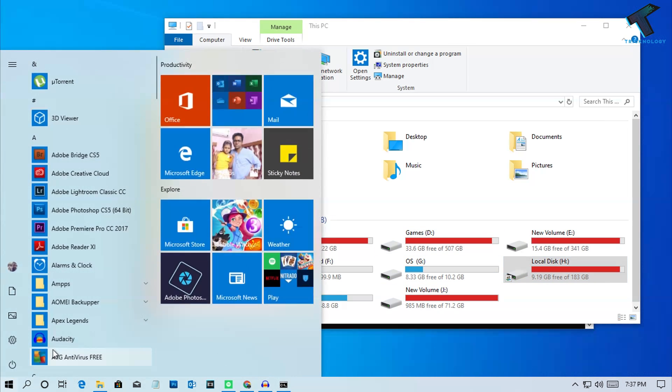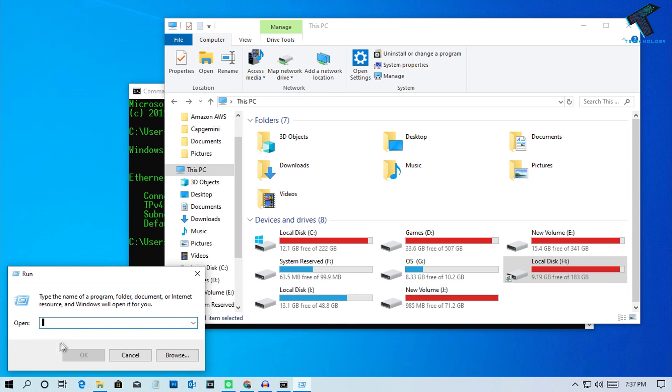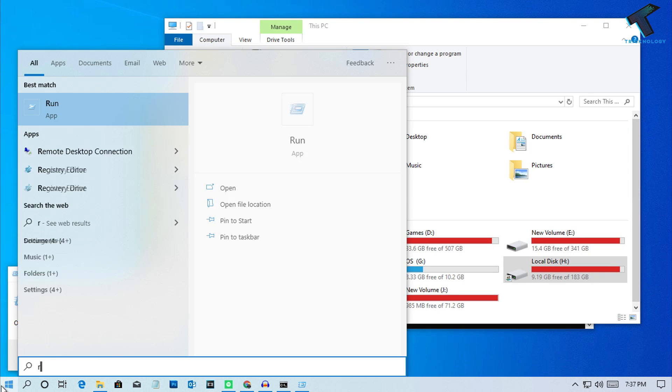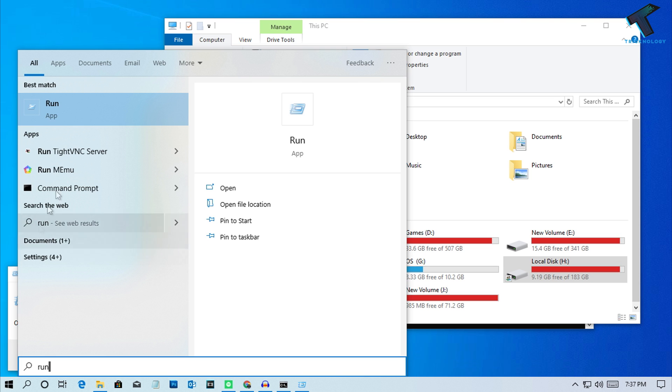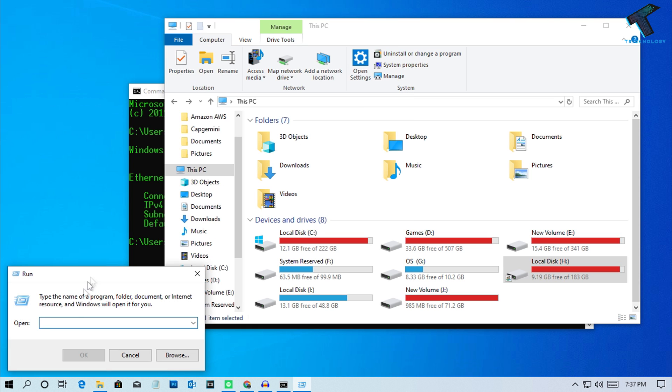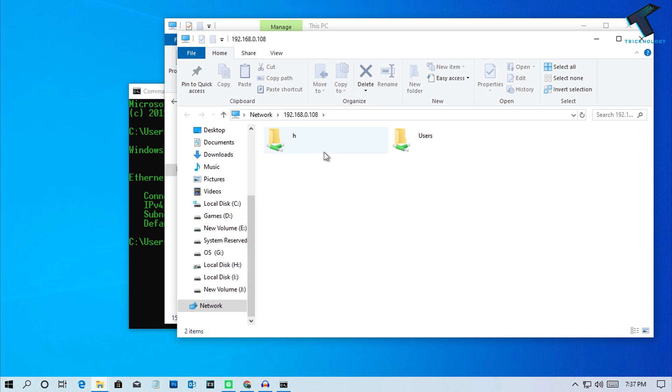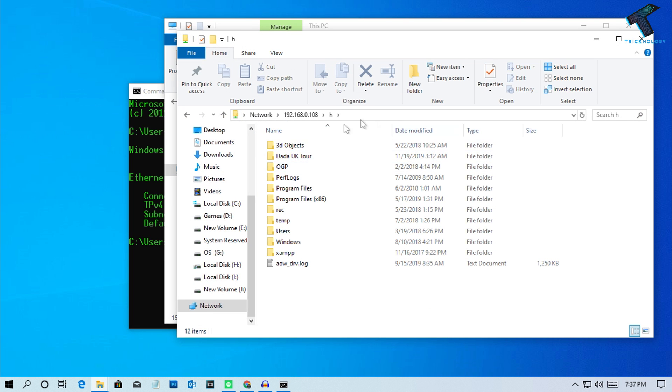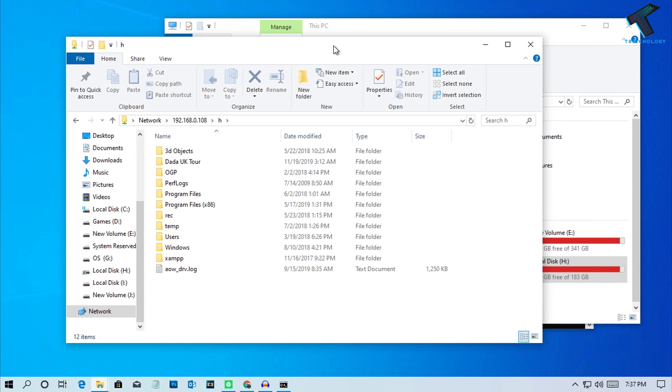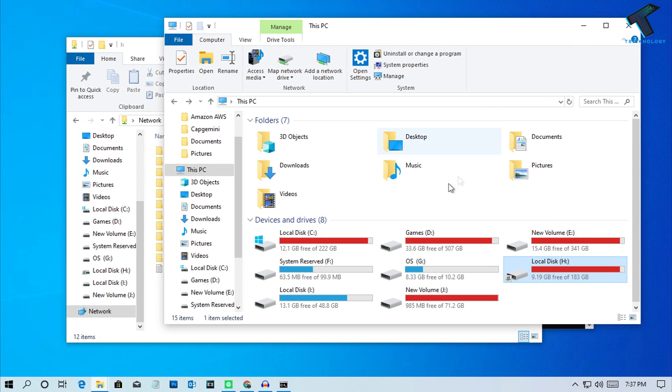On the other computer, open the Run box by pressing Windows + R. Type two backslashes followed by the IP address, then click OK. You'll now see your shared drive location.